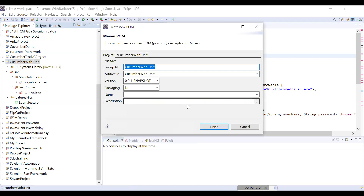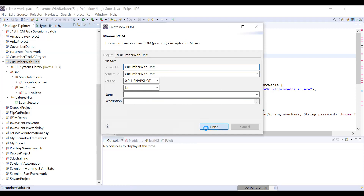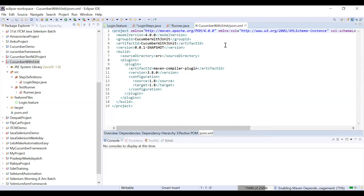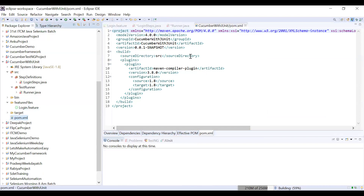When you convert to Maven, a window opens asking for Group ID and Artifact ID. If you want to understand those, you can watch my other Maven video. Click Finish, and it will generate a pom.xml file. The pom.xml is the controlling file of Maven.